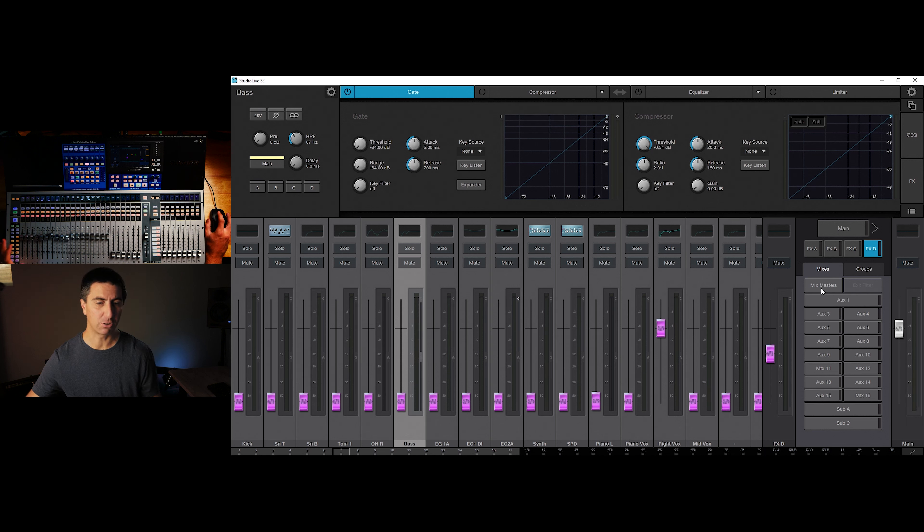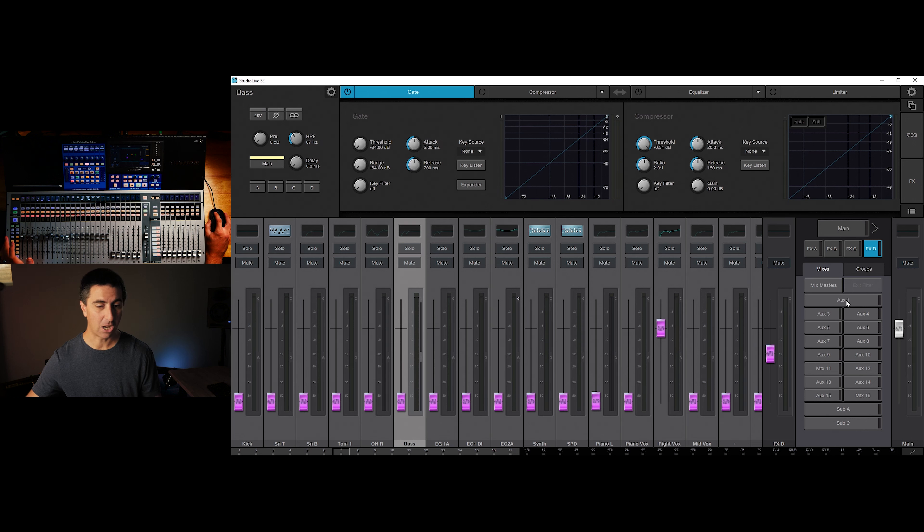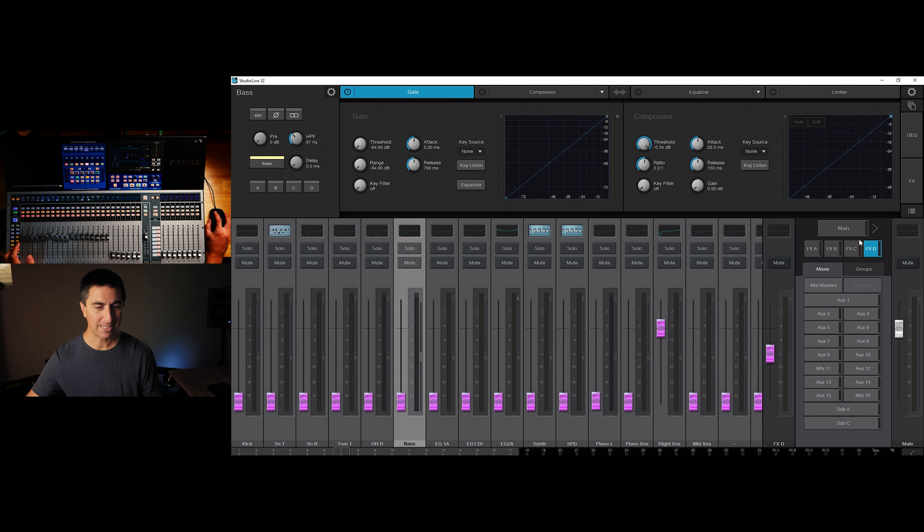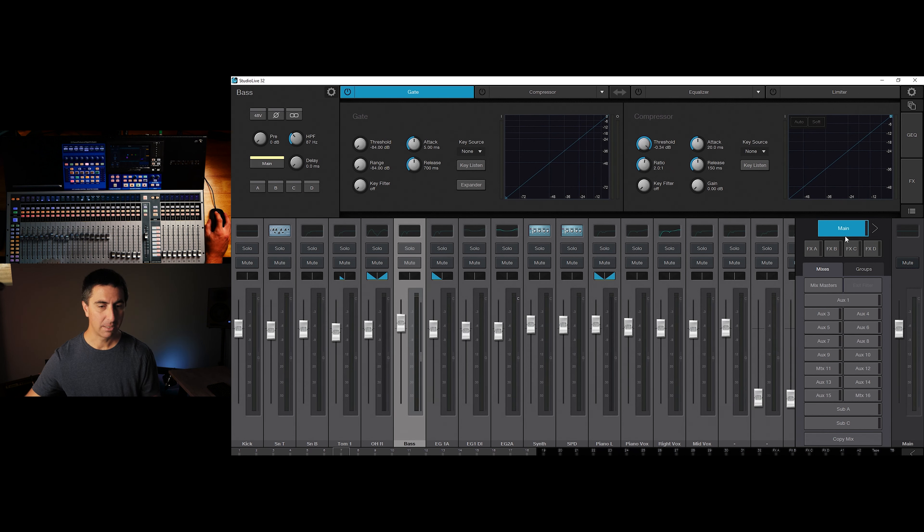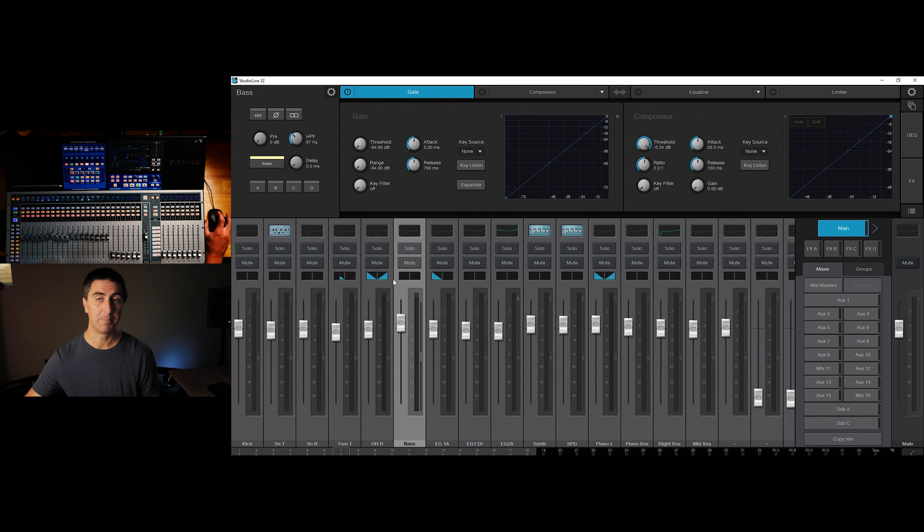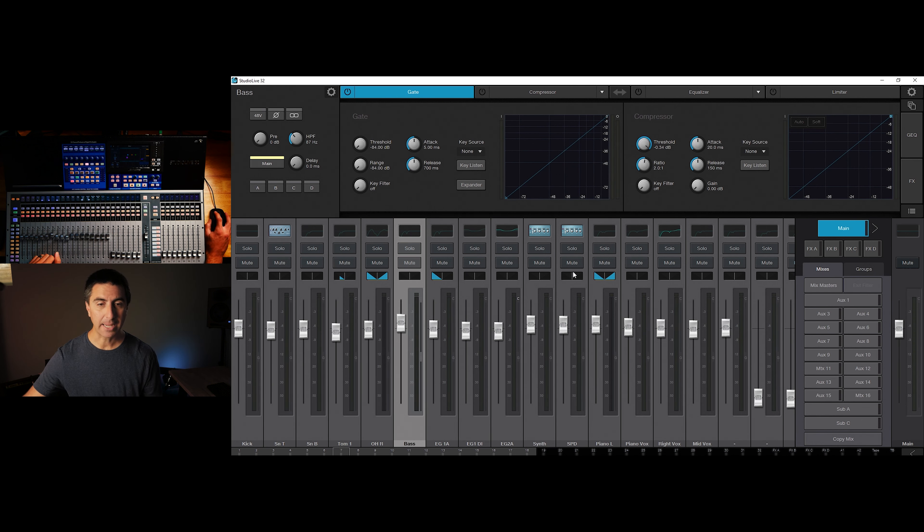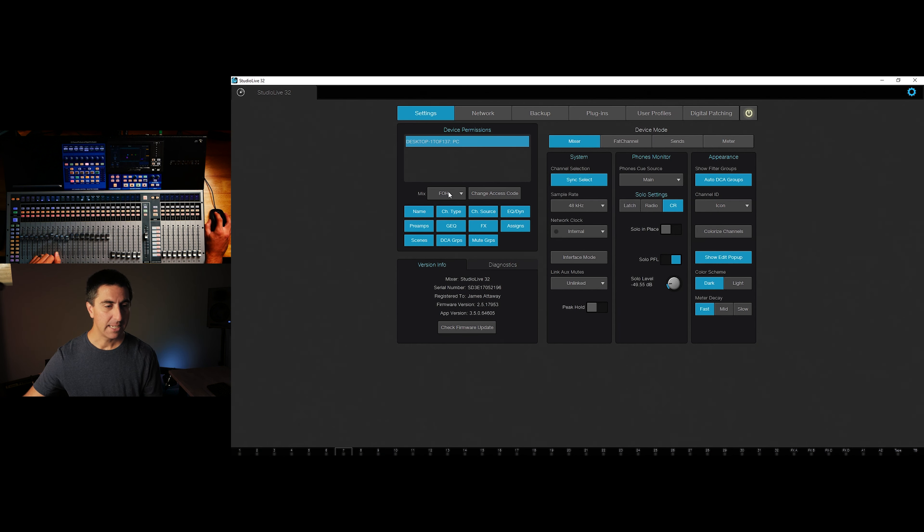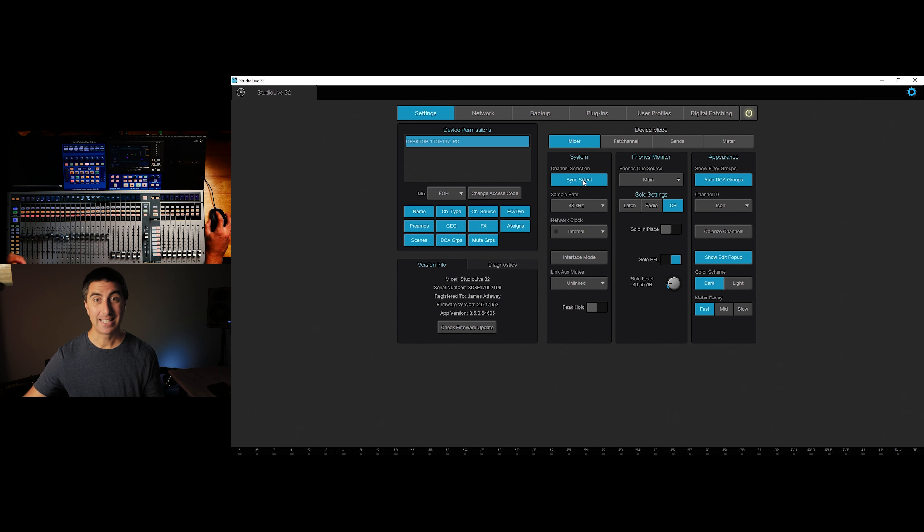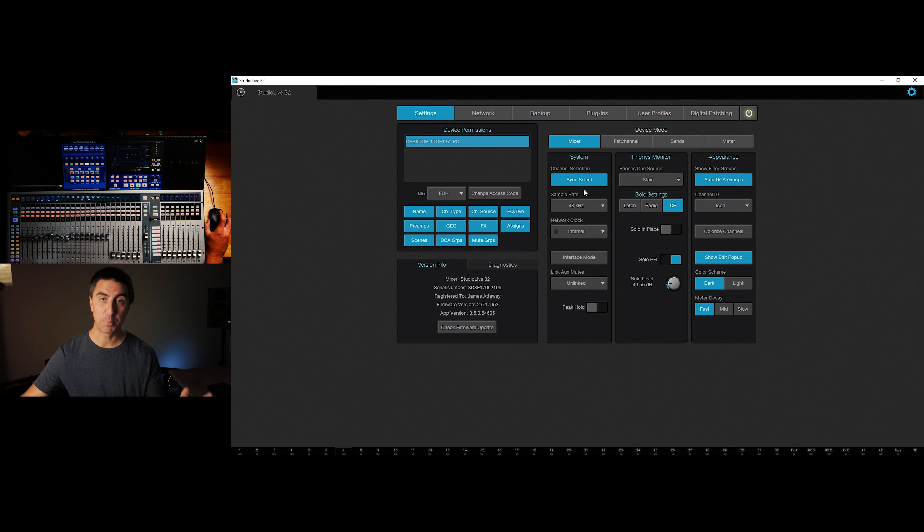This shows me an overview of the mixer. We've got our faders over here, and this section over here on the right is like the mix select over here on the left of the physical console. So you can see, we can select aux1, aux3, whatever we want to do here, or fxd, or we can go to main. We hit main, and we can see that over here as well.